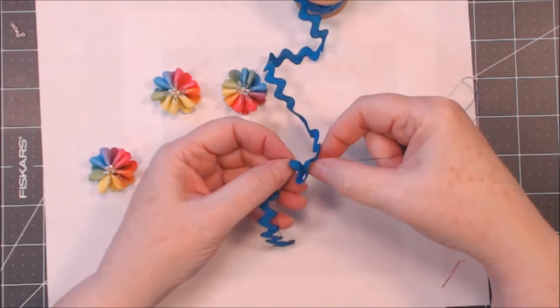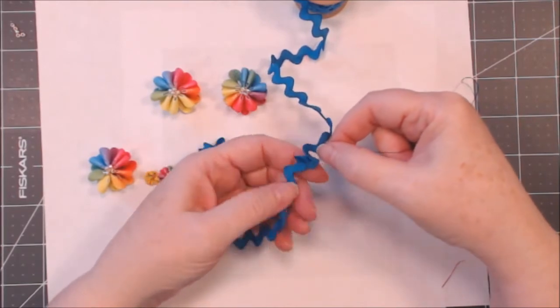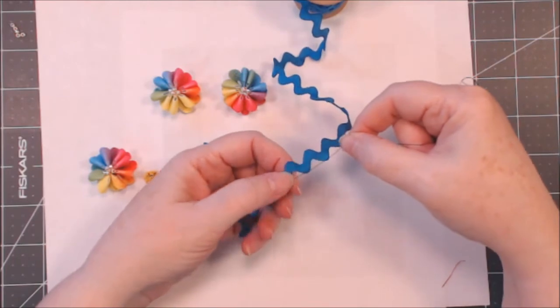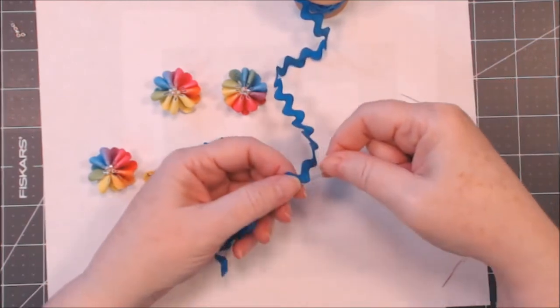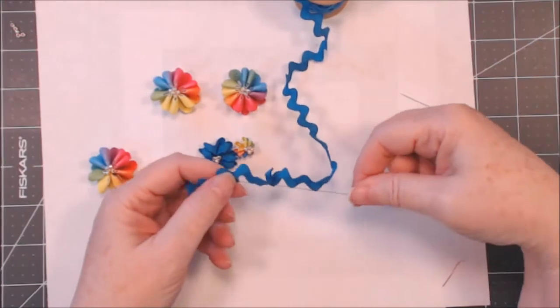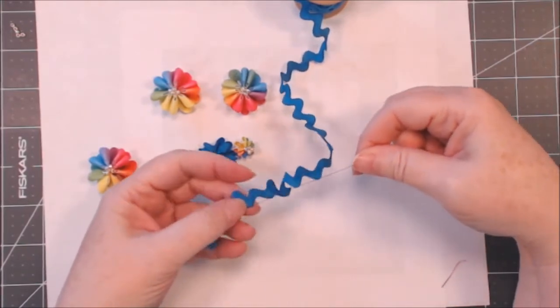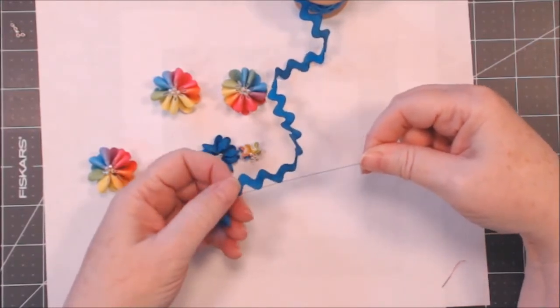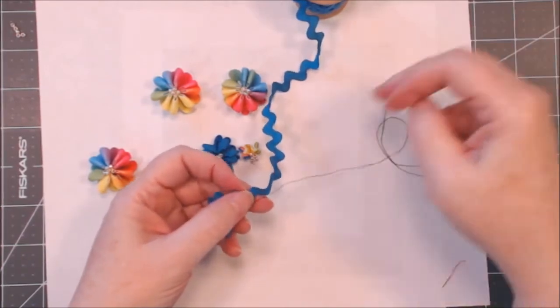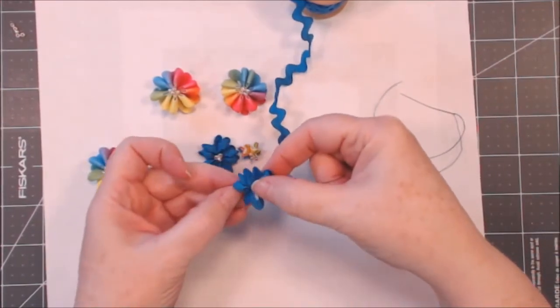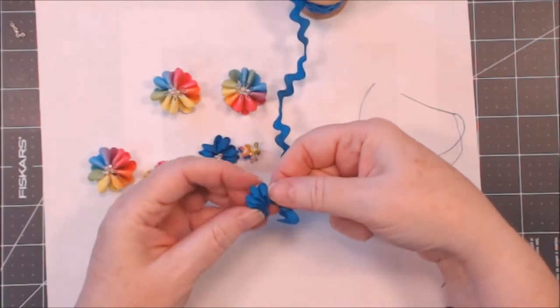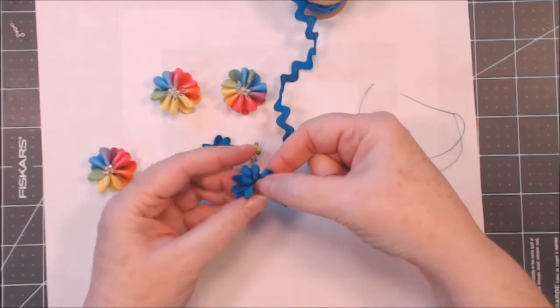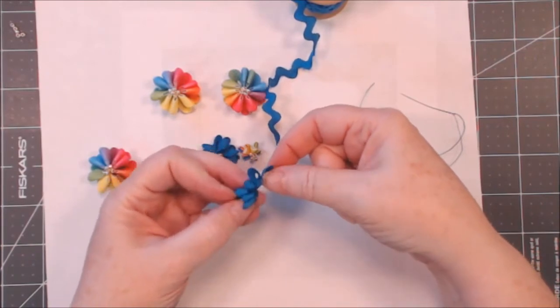Of course it looks like a total mess until you get it all gathered up. And you see it's starting to take shape and as it flips around it wants to be a flower.